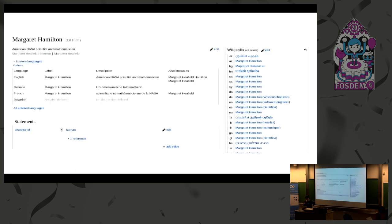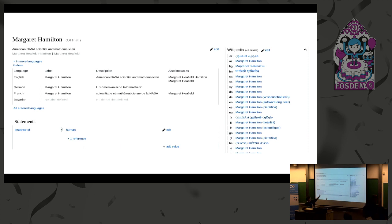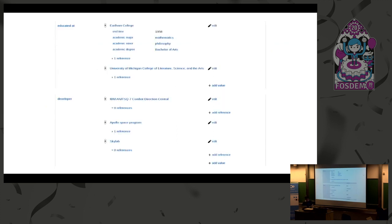How does this look in practice? When you go to Wikidata today, you might find pages like this one about Margaret Hamilton and find out that she was an American NASA scientist and mathematician, that there are 41 different language versions of Wikipedia that have an article about her. She also was a human — for machines it's not quite so obvious, so we record stuff like that as well. And if you go further down, you'll find things like that she was a developer on the Apollo space program.